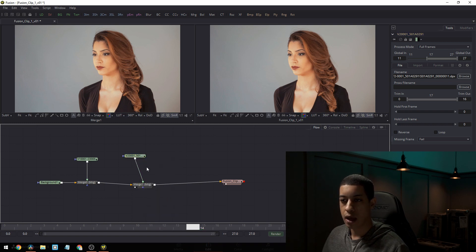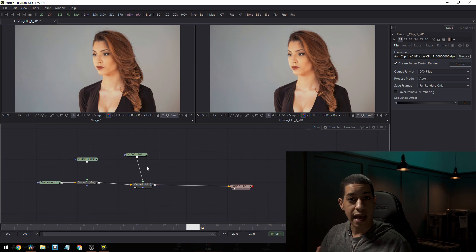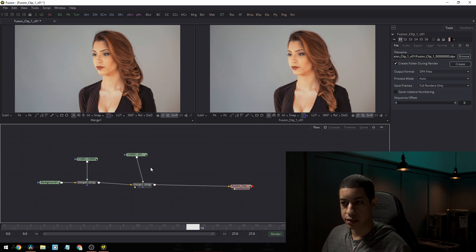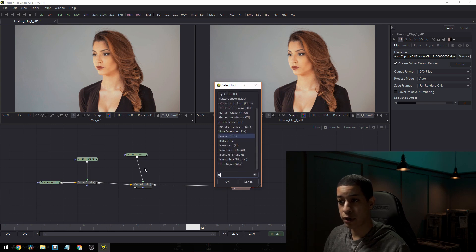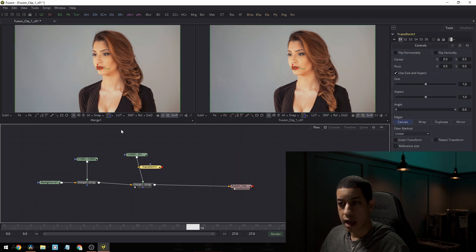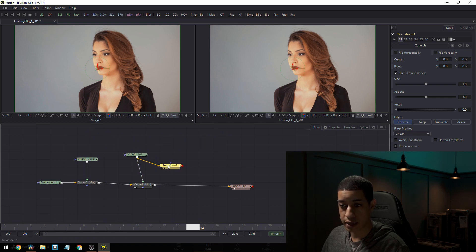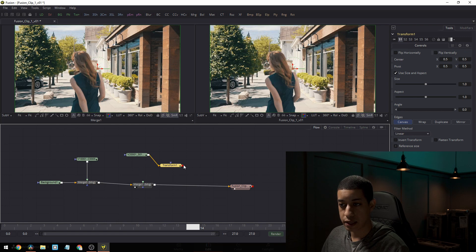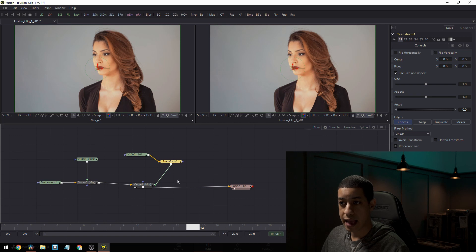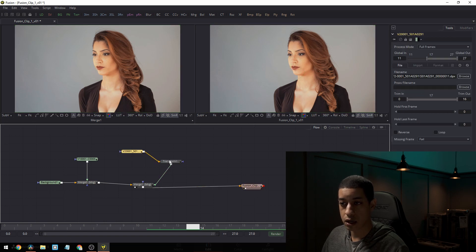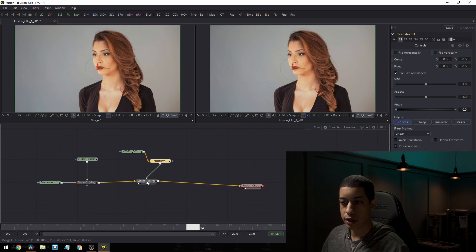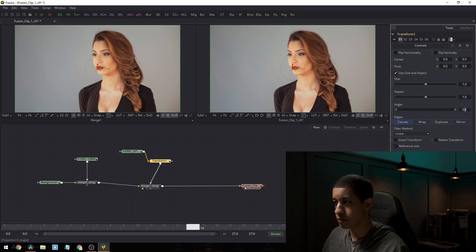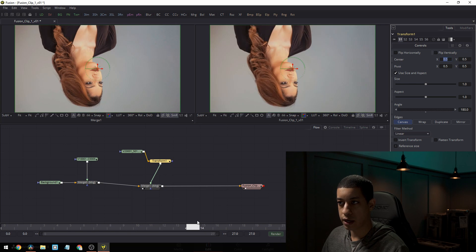So first I need to take this shot and I need to flip it upside down. So I'm going to add a transform node to this. So all I'm going to do is hit shift and enter and then put in transform. And then we have our transform node here. We're just going to come out of our transform node into our transform. And we'll just delete this guy and bring this guy into here. And now we have our, it goes from here to our transform node and then into our merge node.